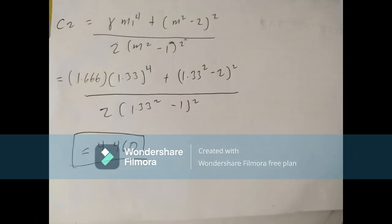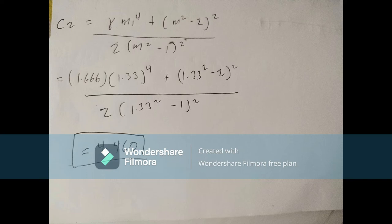Next, we compute C2. The formula for C2 is: [γ × M⁴ + (M² − 2)²] divided by [2 × (M² − 1)²]. Substituting our values of M = 1.33 and γ = 1.66, we get C2 = 4.460.